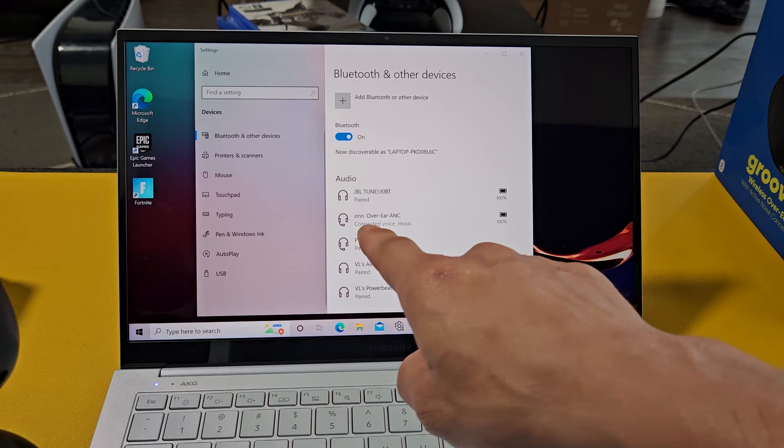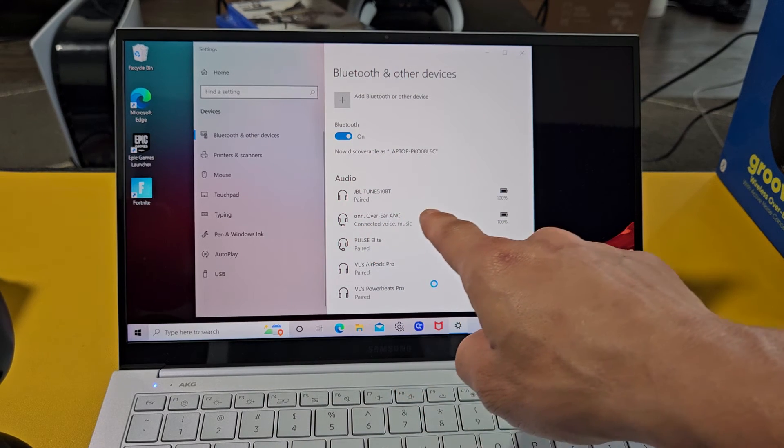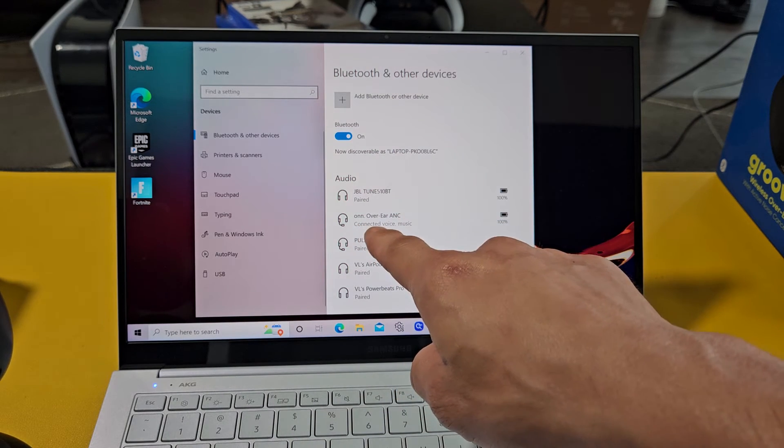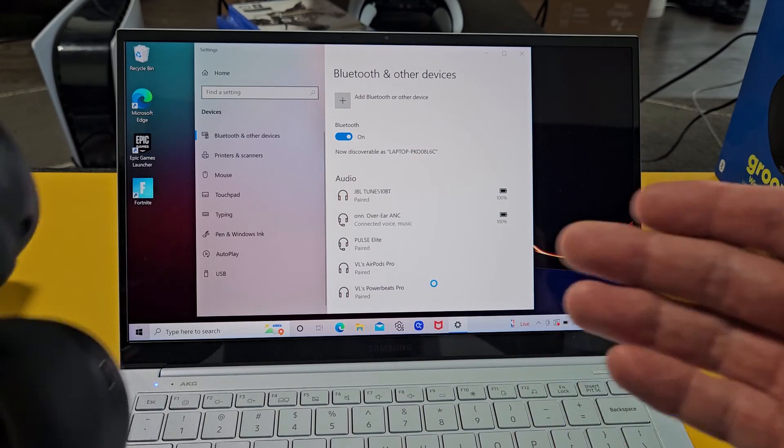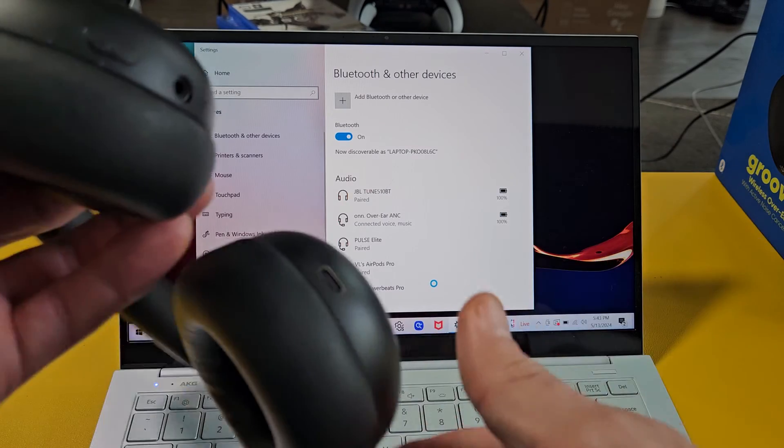And you can also see under on over the ear and C, you can see it's currently connected. All right. So we're ready to go with these.